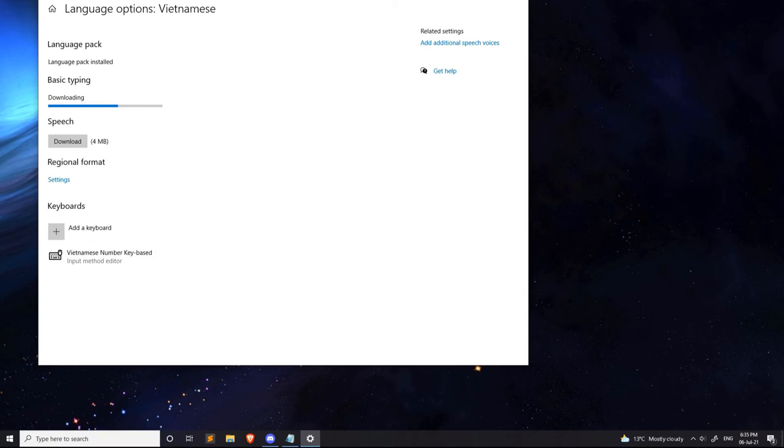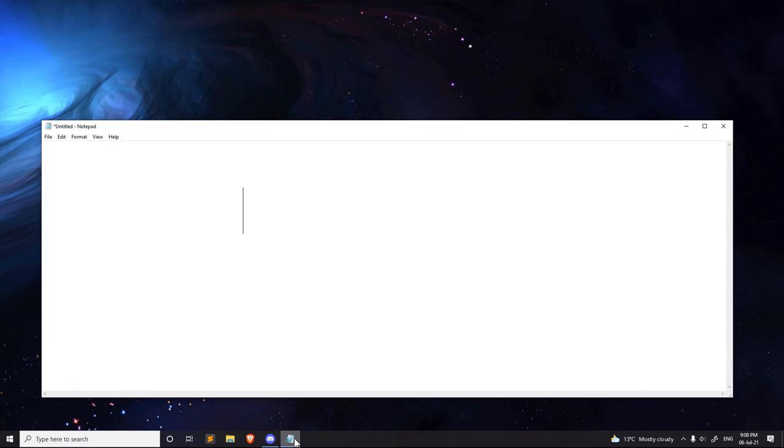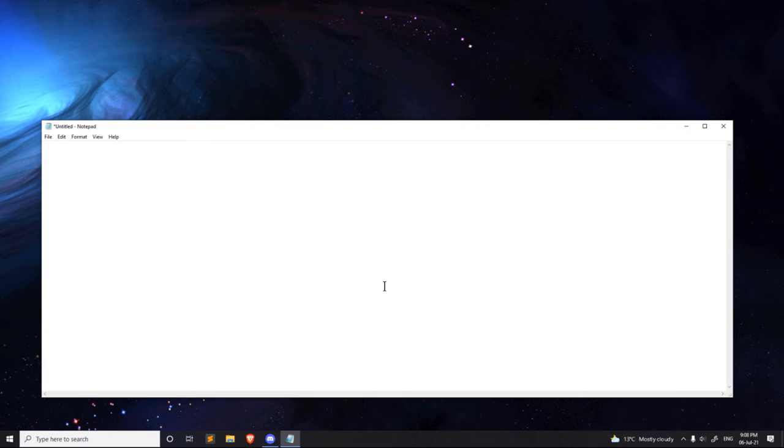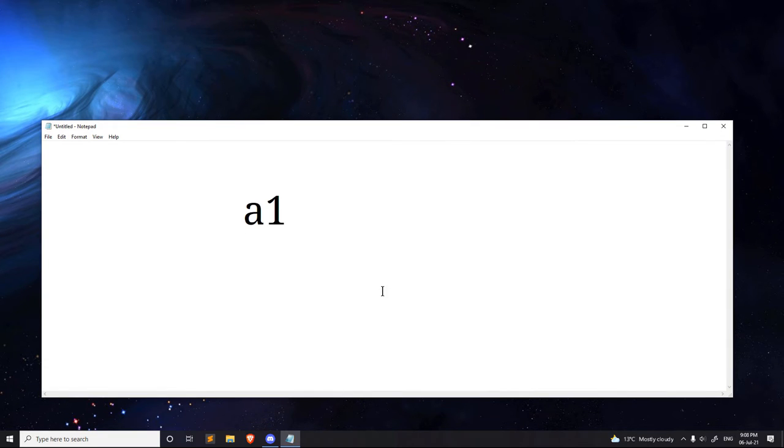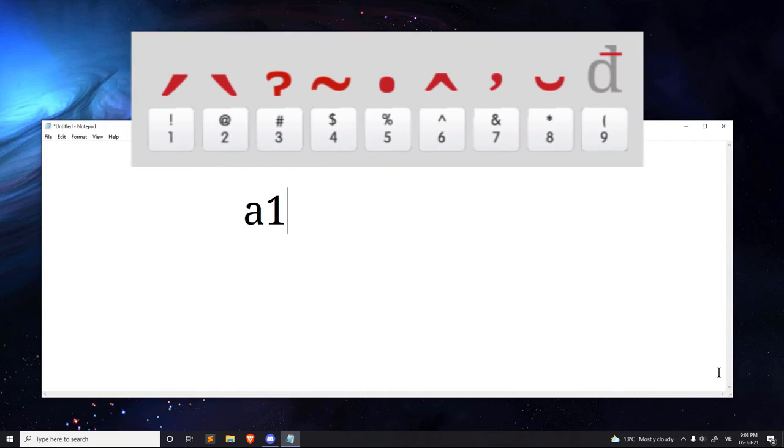We should now have access to the Vietnamese keyboard. The keyboard is based on typing numbers after letters. Right now, I'm still on the English keyboard. So, say I type A1, it comes up as A1. Let's switch to the Vietnamese keyboard.